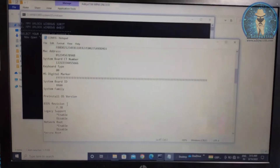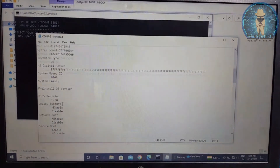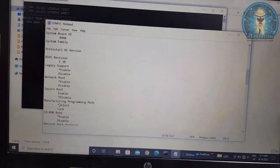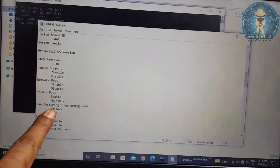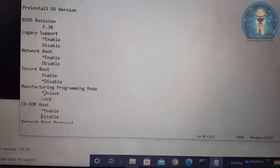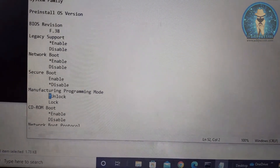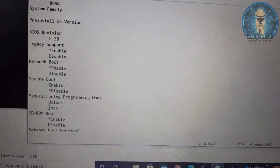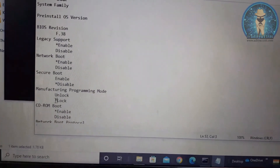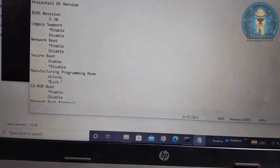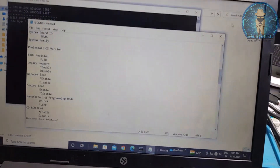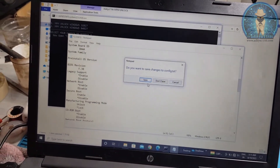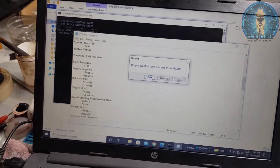I am just changing the manufacture mode. See, this is the manufacture mode — the star is in the unlock option. So what we'll do, just cut from here, go to lock, and paste here. Now close this — it will ask you to save. Save this.